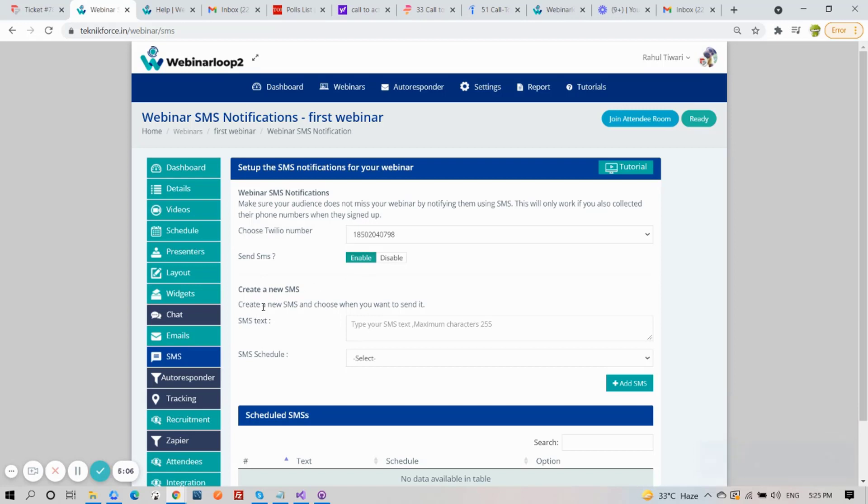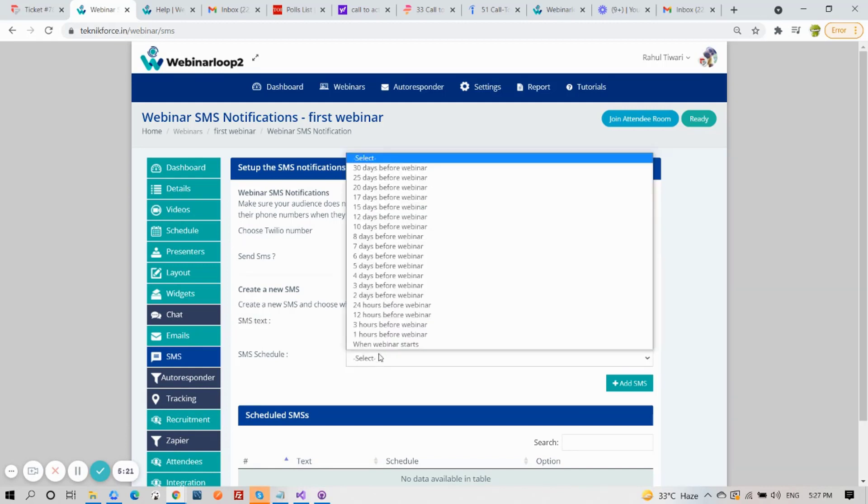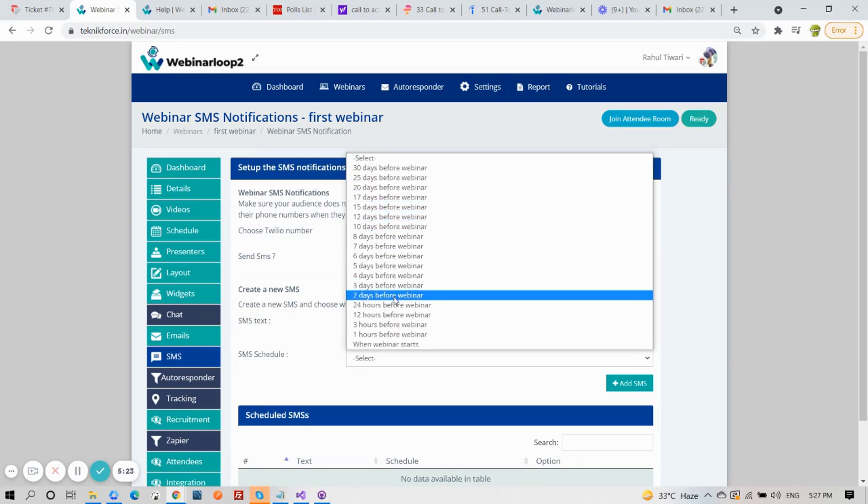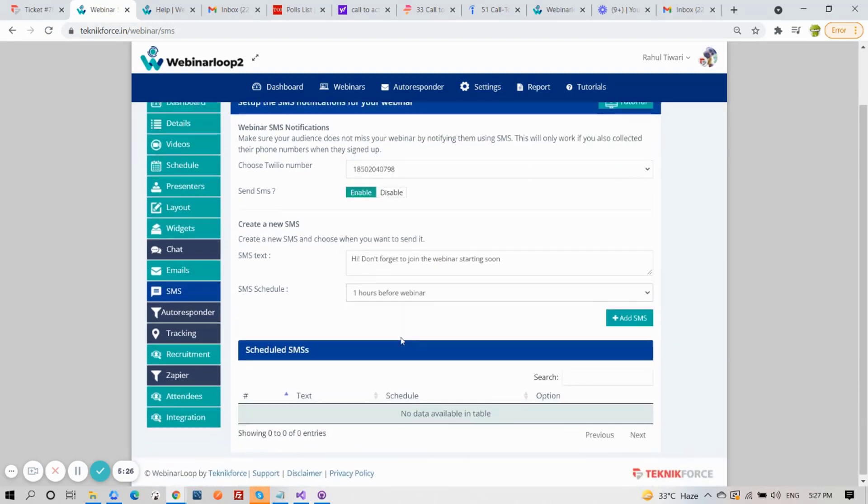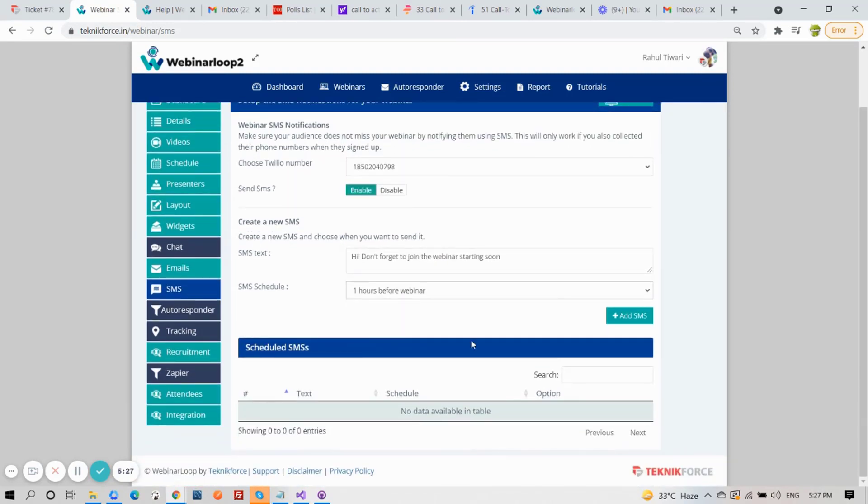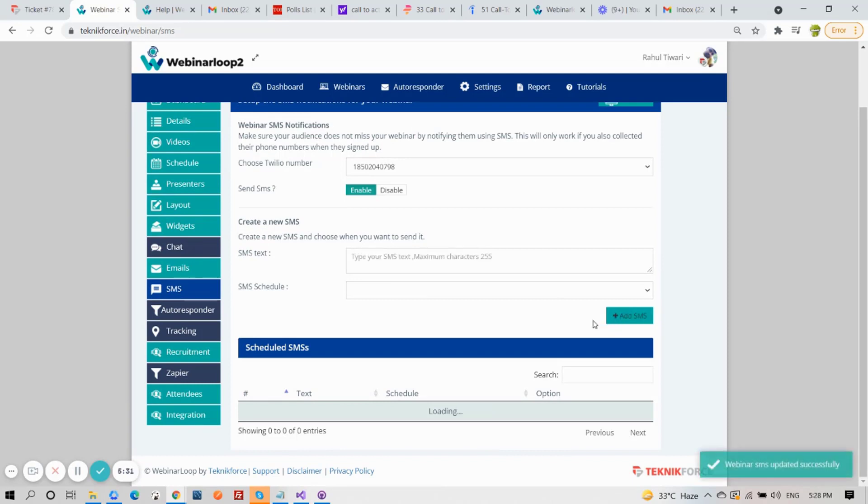Now create your SMS text. You have a maximum of 255 characters. Then select your SMS schedule. And when that's done, click on Add SMS. And it will be listed down below.